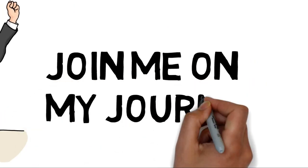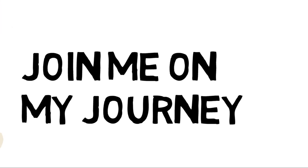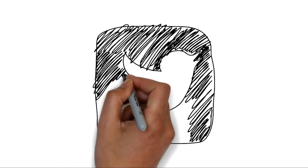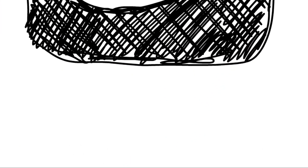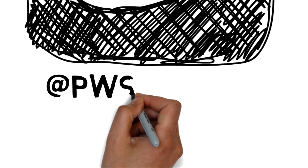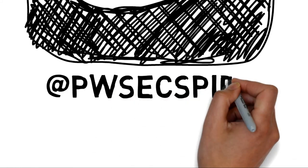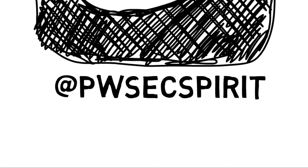Here I am, join me on my exciting journey. Follow me on Twitter. My Twitter handle is PWS Expert. See ya!